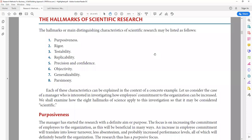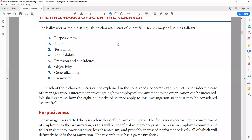The first hallmark is purposiveness. Your research should be purposeful — based on a definite aim and purpose. Without a definite aim or purpose, there is no point in conducting research, whether it's basic research or applied research. Your research should have a definite purpose.